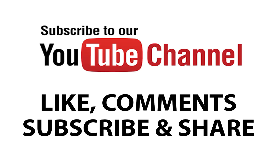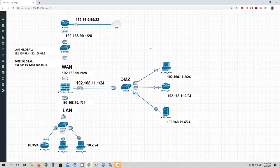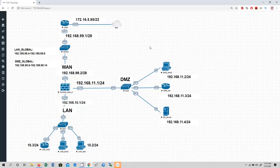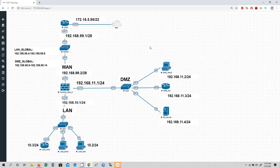In my next video we will cover the actual configuration of high availability using FortiGate firewall. I hope you will like this video — if you do, please like, comment, share, subscribe, and click the bell icon for updates. So let's get started discussing about high availability design using FortiGate firewall.